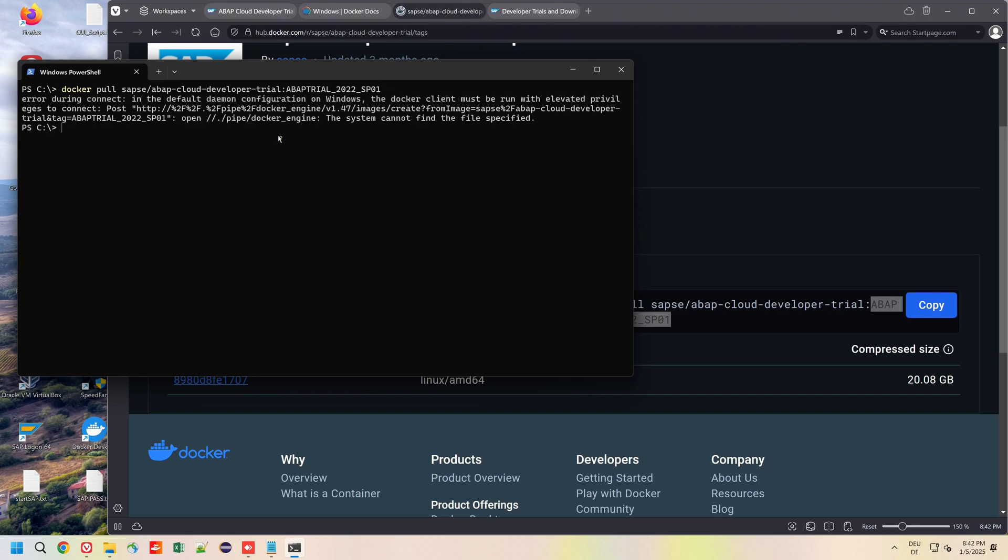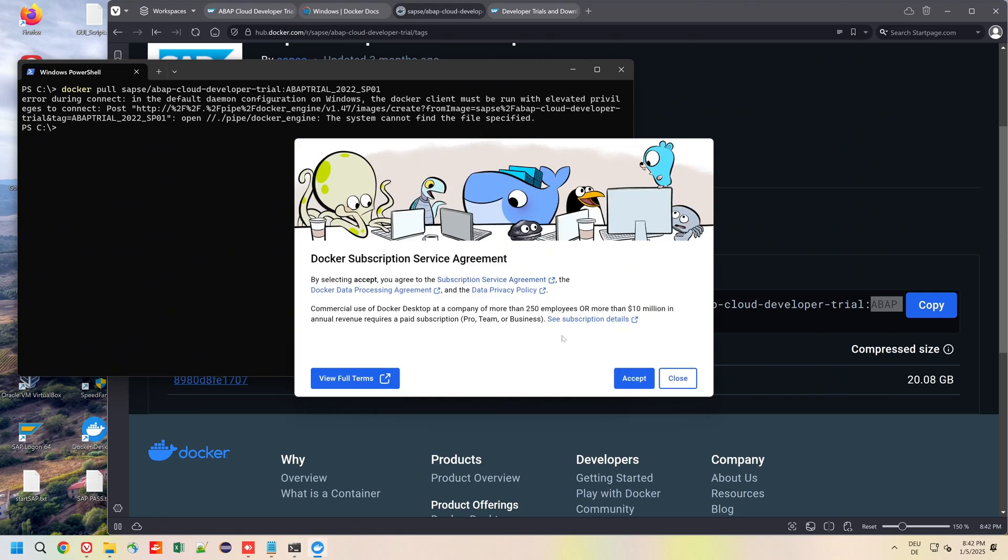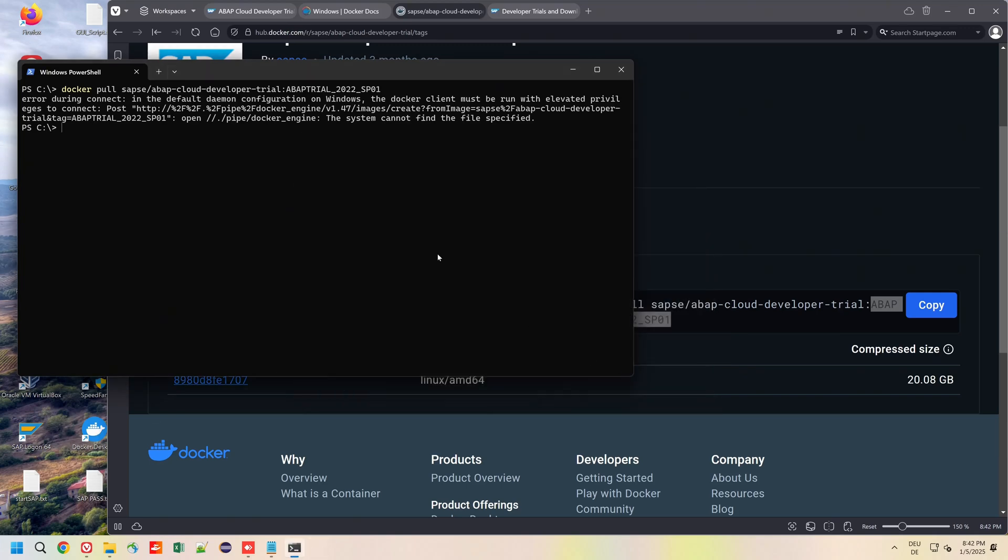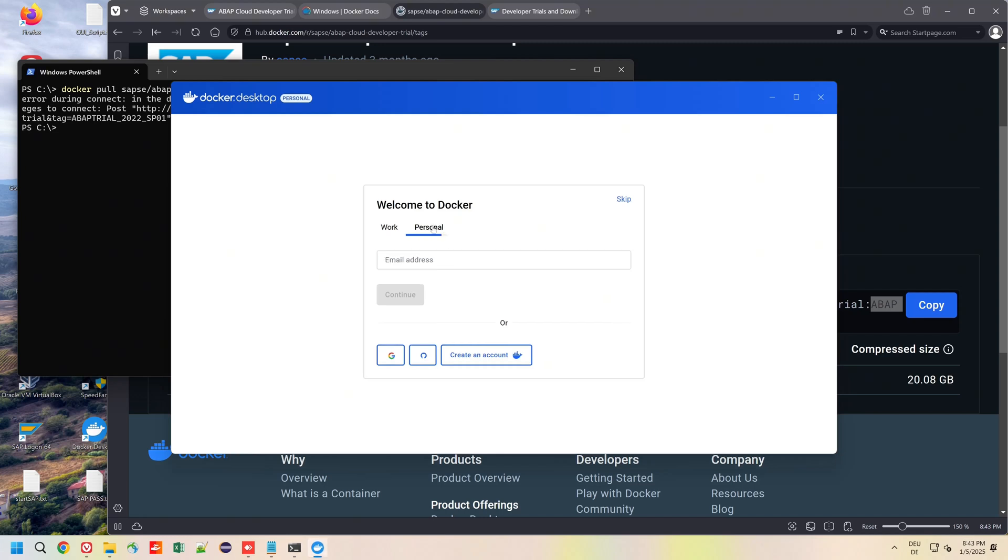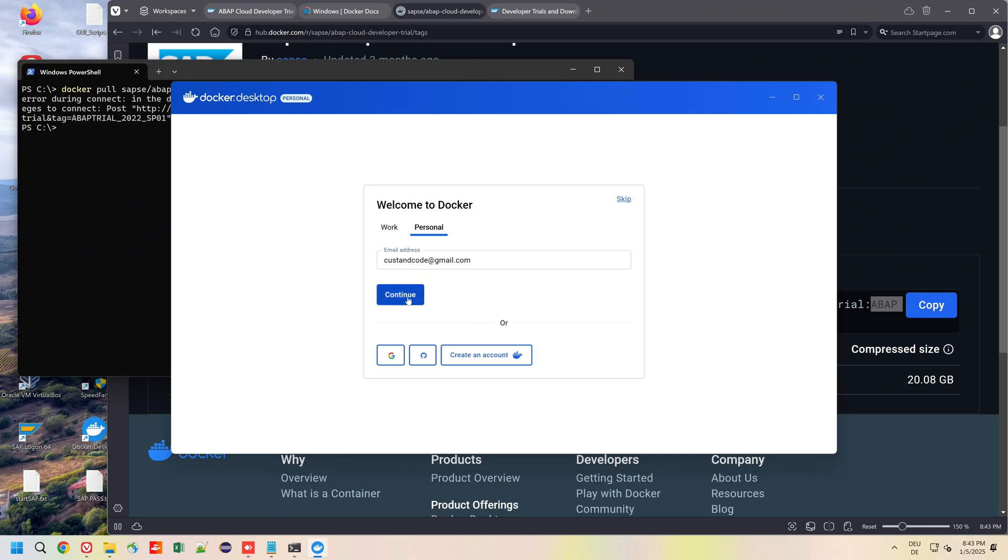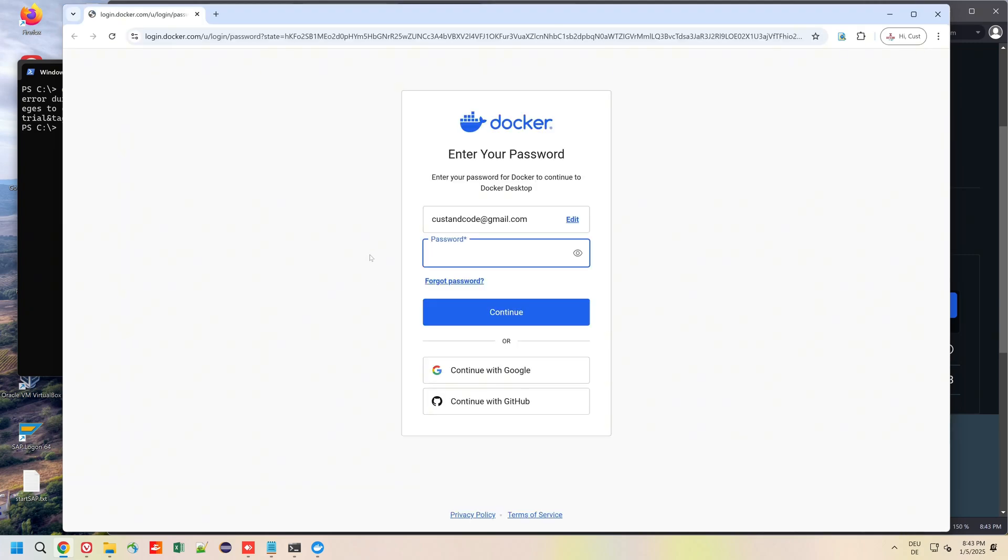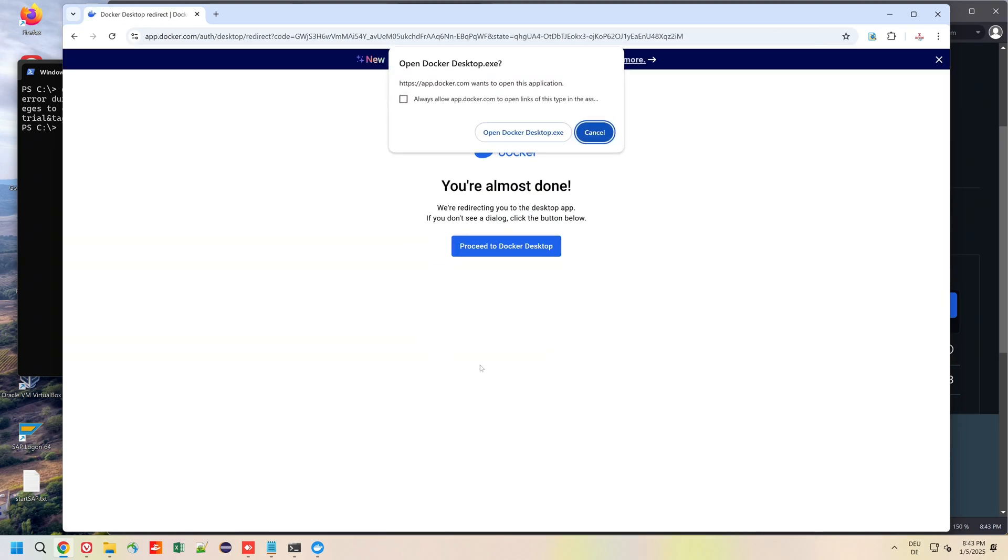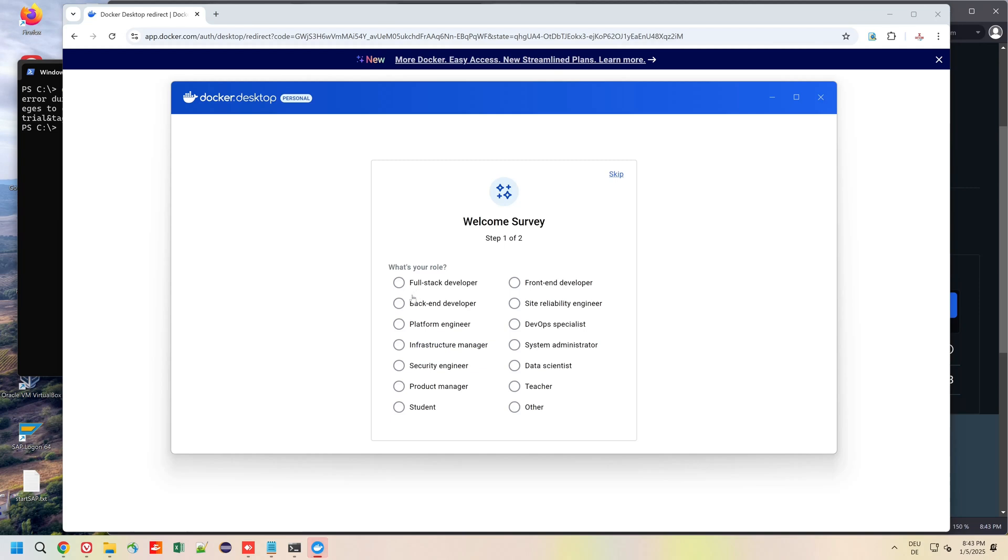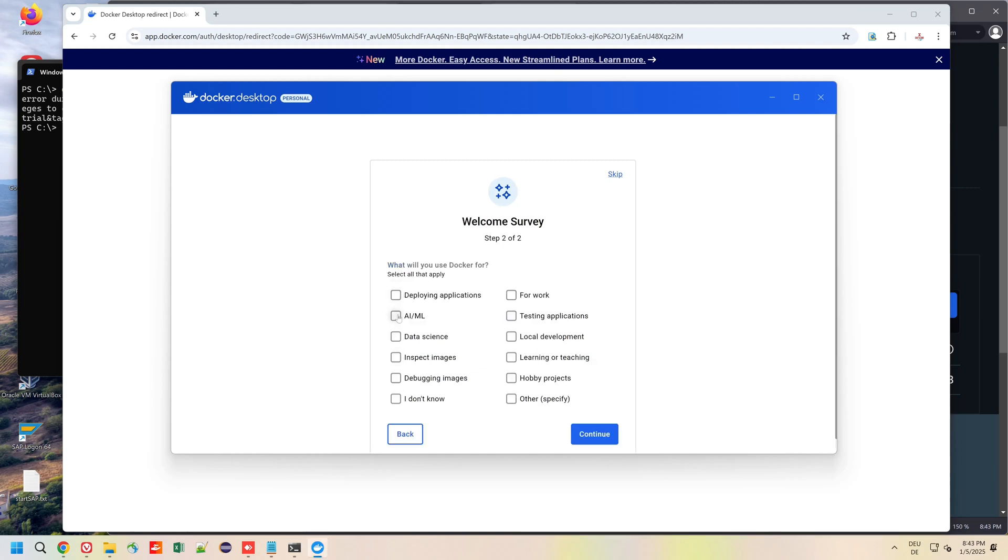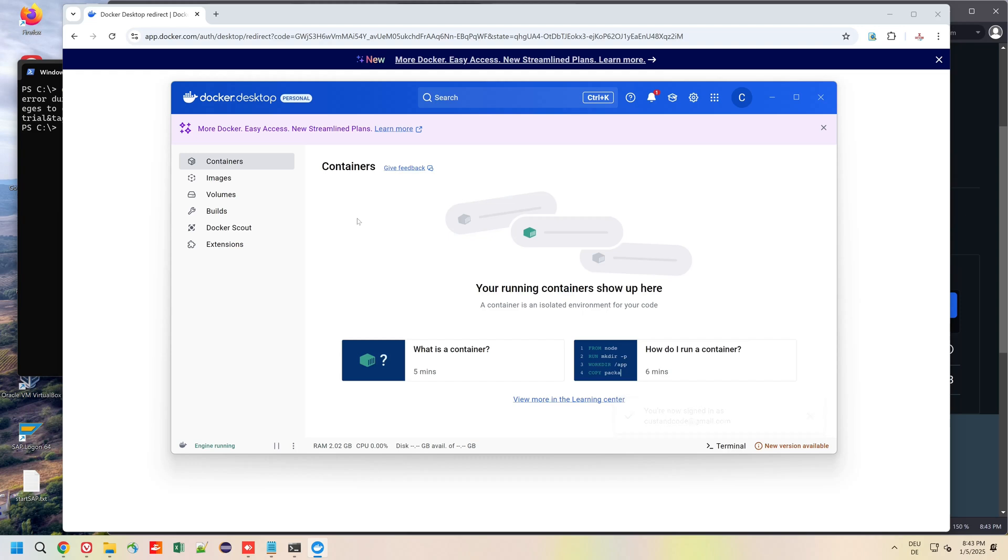We have to start Docker Desktop before, with double click on the icon here on the desktop. We accept, then we have to log in with an account. I pick my account, I have already a Docker account, continue. Then here I continue with Google. A little survey, hobby projects, and continue.